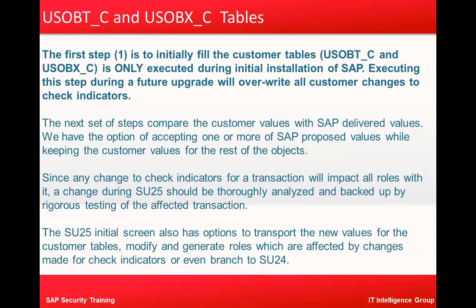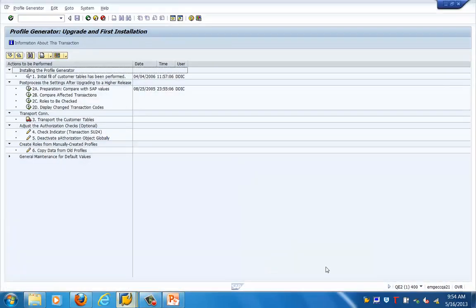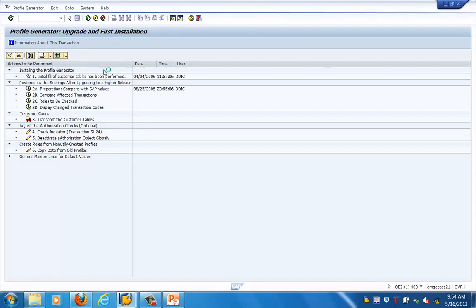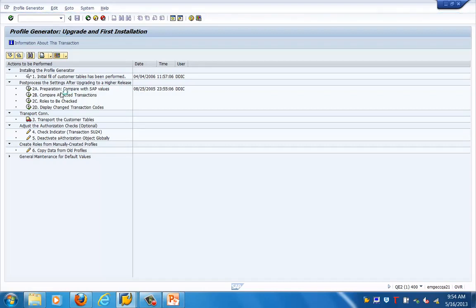The next step compares the customer values with SAP-delivered values, and we have the option of accepting one or more. Step 1 is used only during initial installation and is never used after that. From step 2 onwards, it is the preparation and comparison with SAP values.